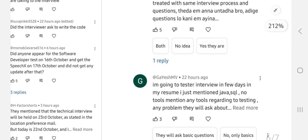One student said: 'I am going for a tester interview in a few days. In my resume I only mentioned Java and SQL — no testing tools. Will that be a problem?' The answer is: whatever skills you have, only mention those. Don't mention skills you don't have knowledge of. That is the major mistake students make — they list skills they don't know, the interviewer asks about those skills, and the student goes blank and gets rejected. Only mention skills you actually know.